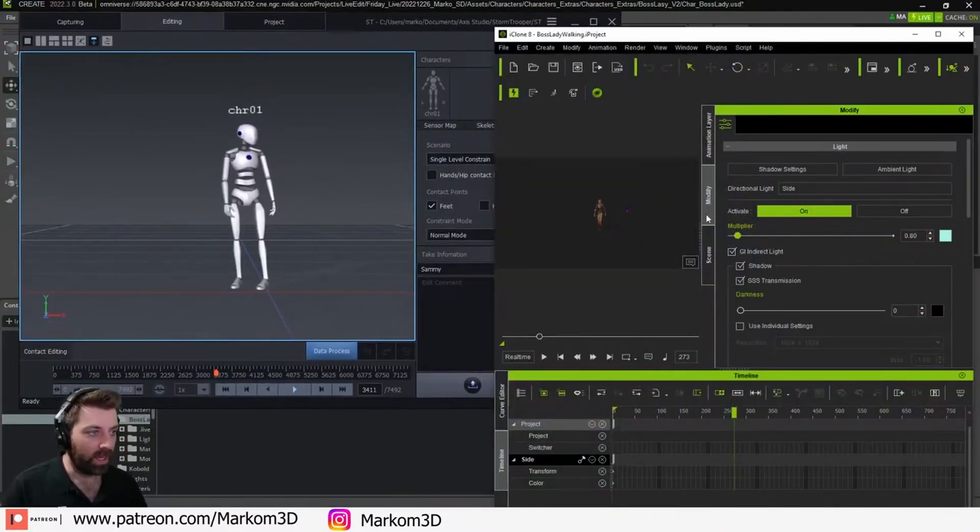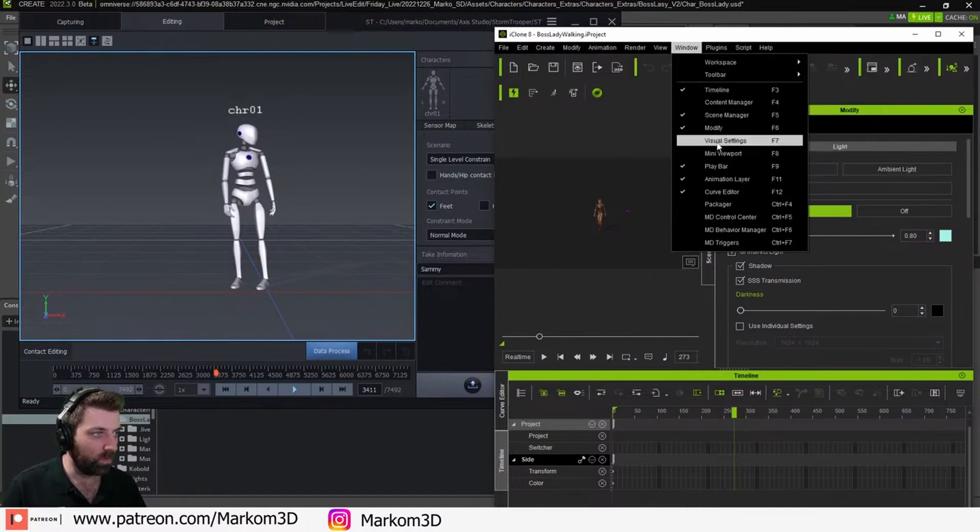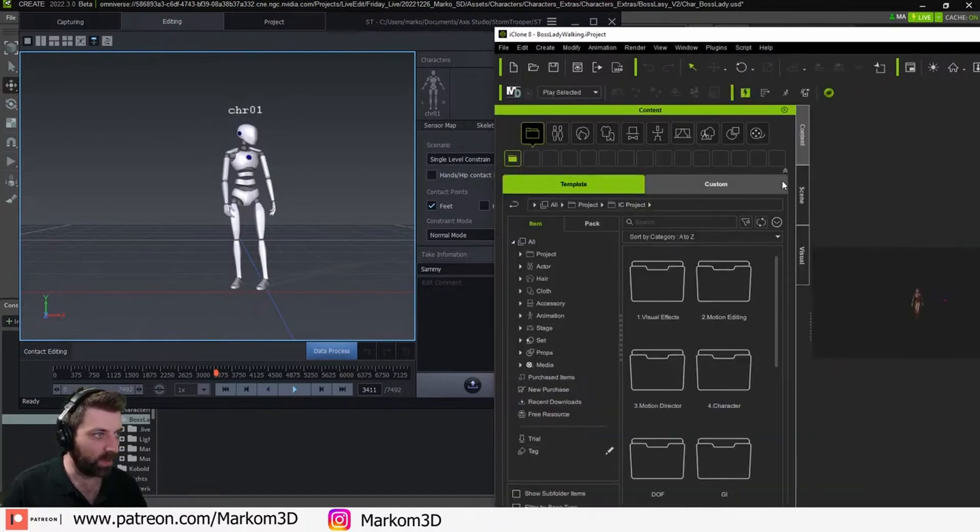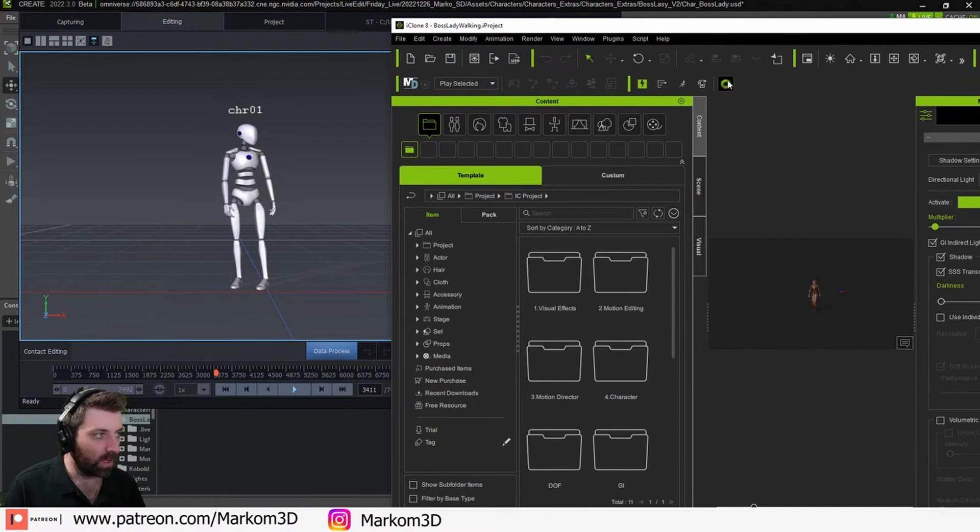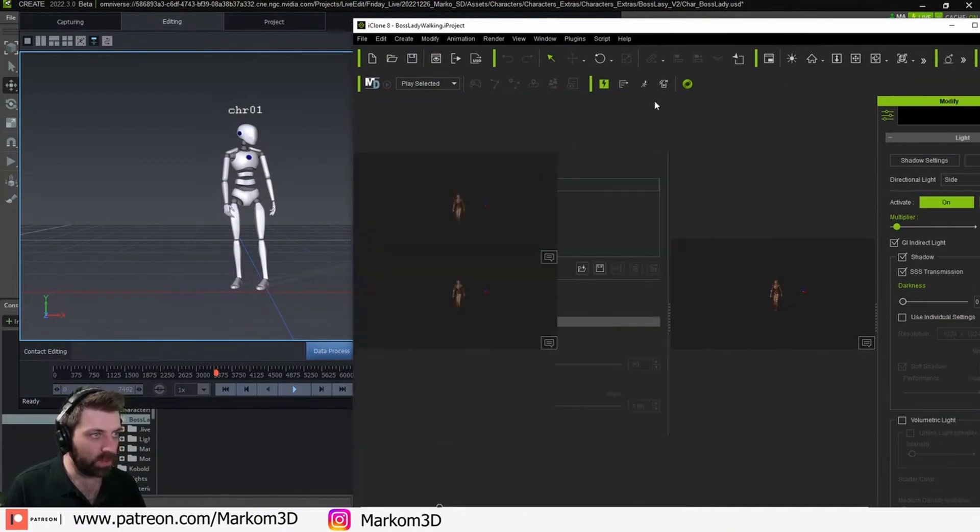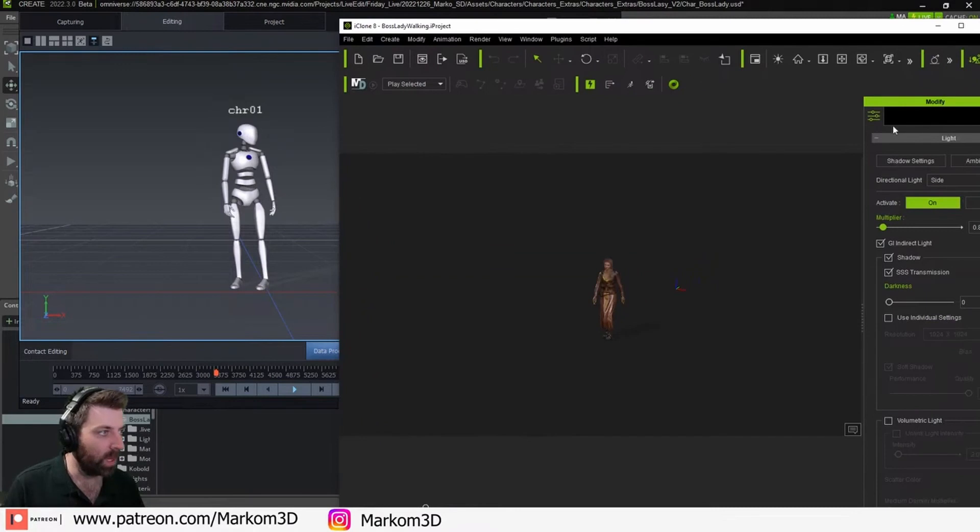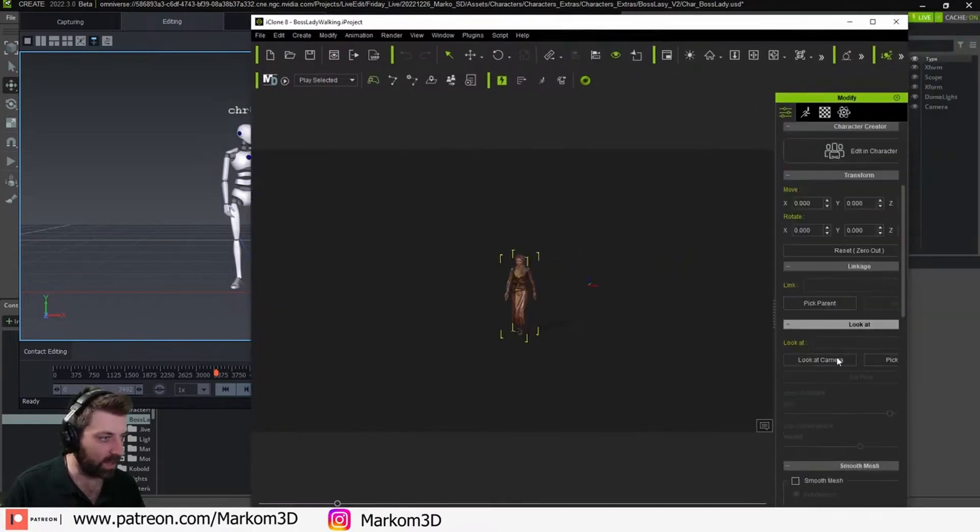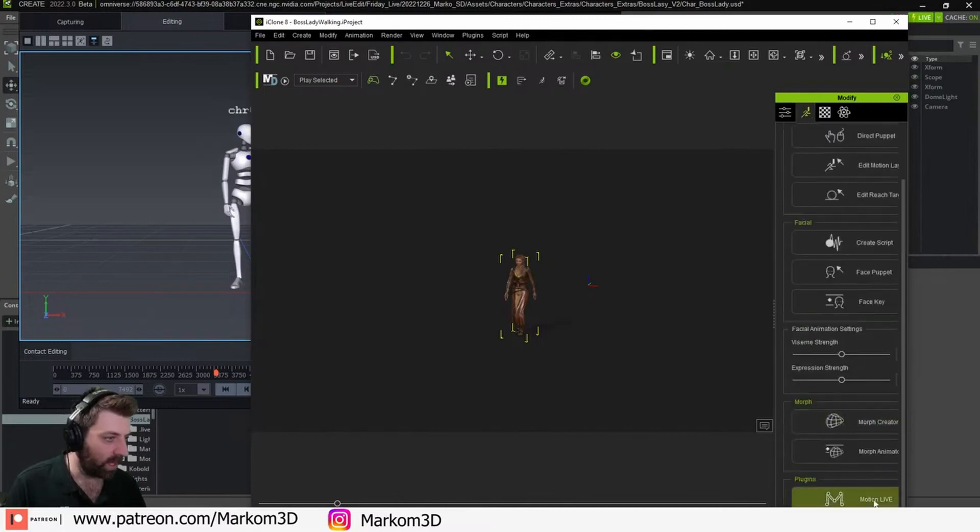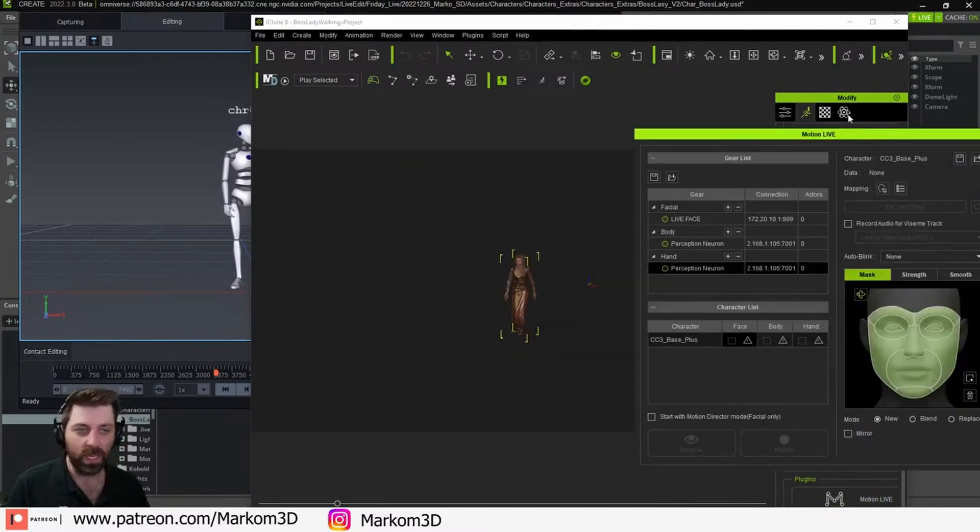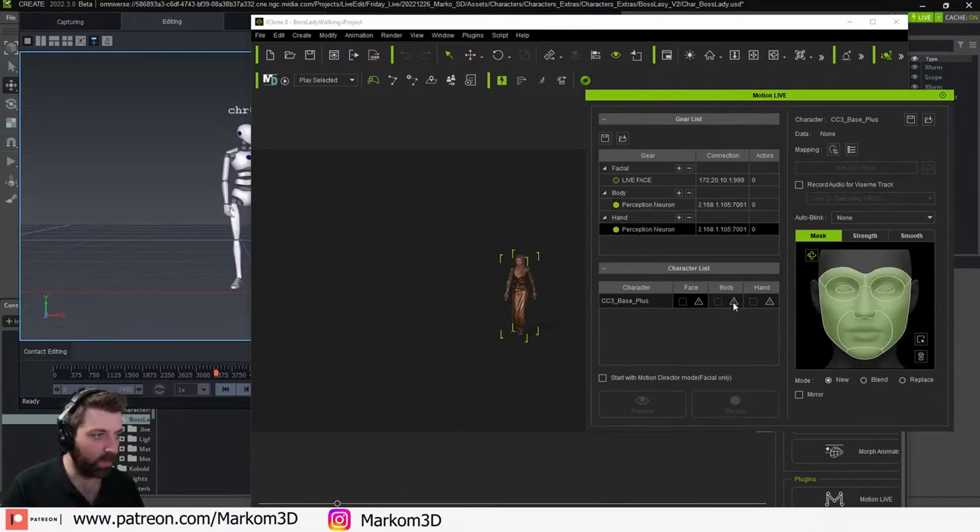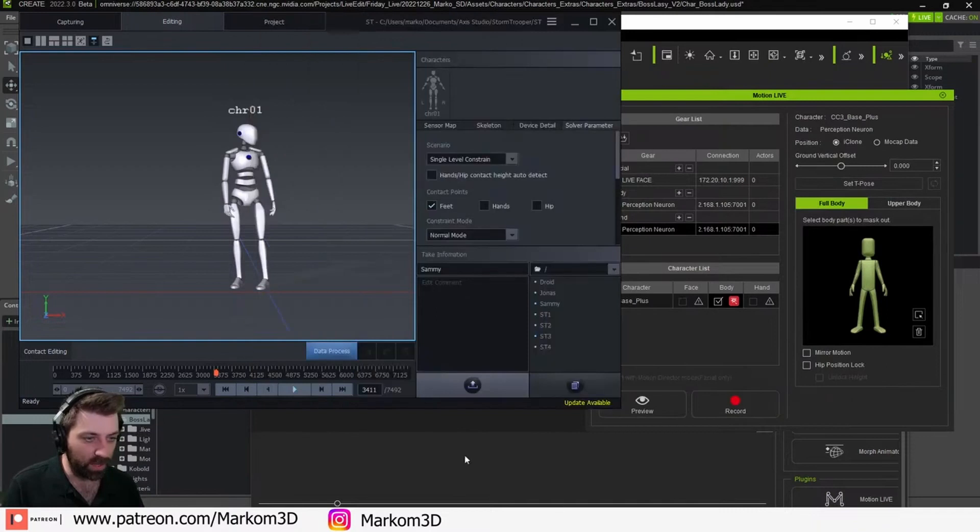I can come in and we'll go into standard workspace. I just want to close some of these windows to make this screen a bit bigger. We come into Modifier, select our character, and come down into Motion Live. Because I've got the mocap stuff running in the background, enable Perception Neuron. Now when I press play...